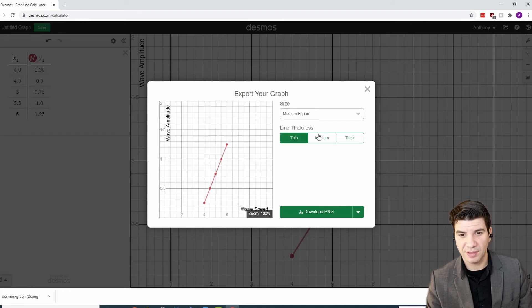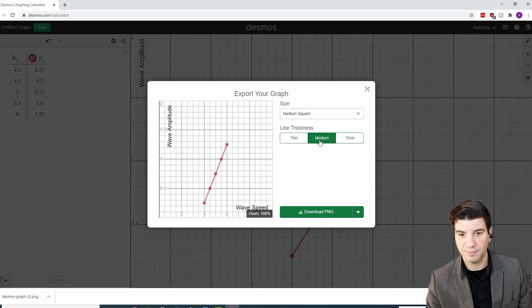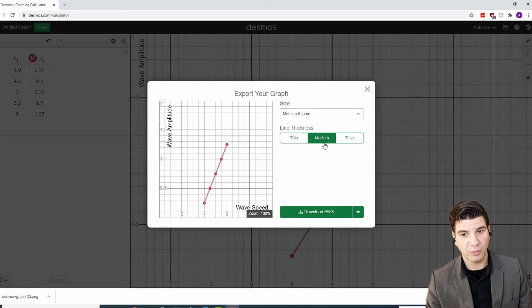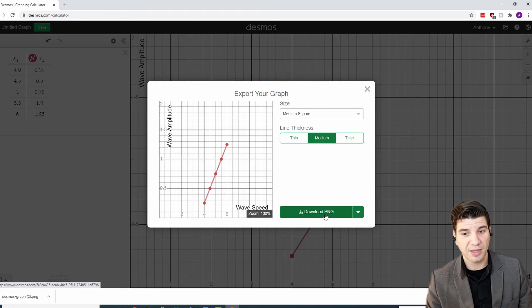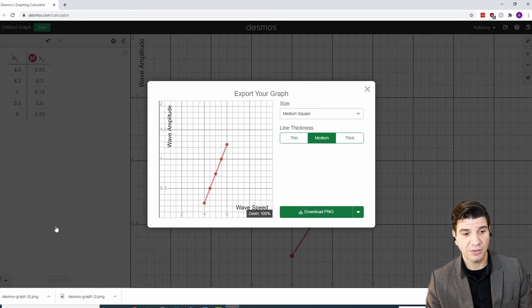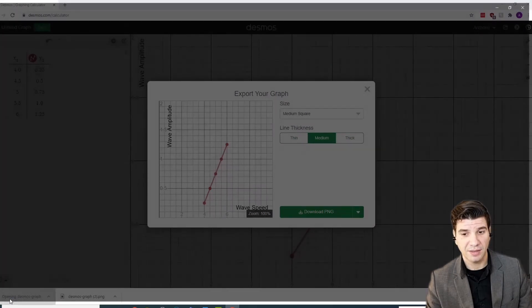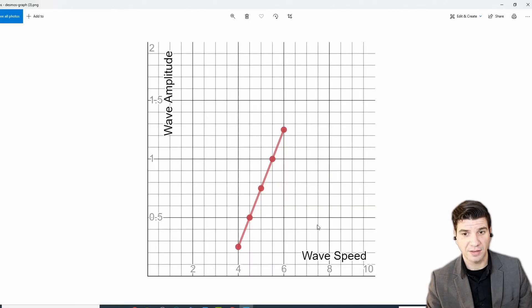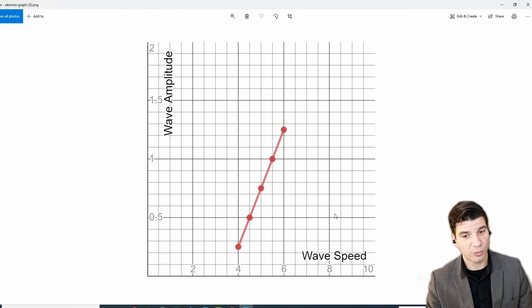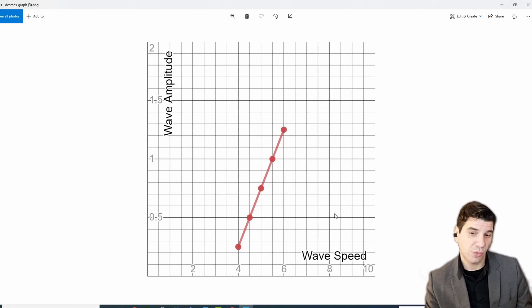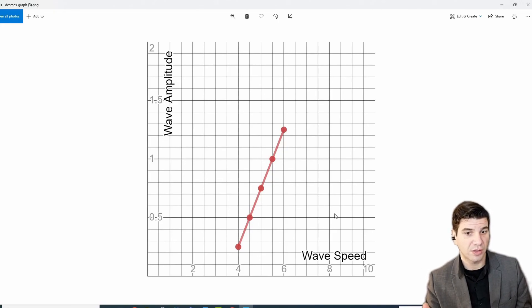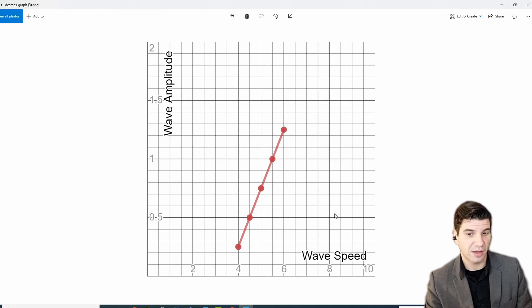But, you get the idea. So, I'm going to leave it on medium square with medium line thickness. I think that looks the best. I'm going to click download. And now I have my graph exported. And I can import that to either PowerPoint or really any report that I'm doing with this.